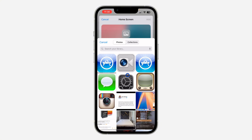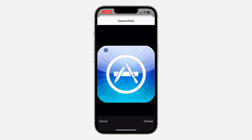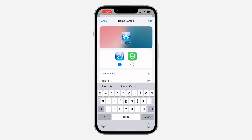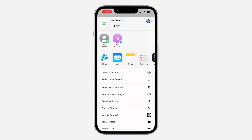Click 'Choose Photo' and select the icon you downloaded. Make sure you zoom it to fill the box. After that, click 'Choose.' You can also rename it — just click on 'New Shortcut' and rename it. You can remove the name if you don't want one. I'm going to use 'App Store.'